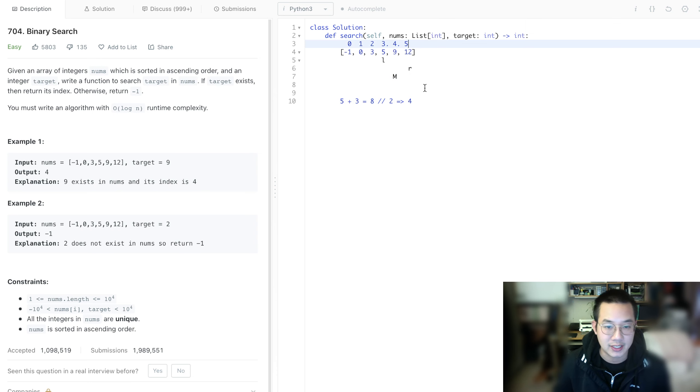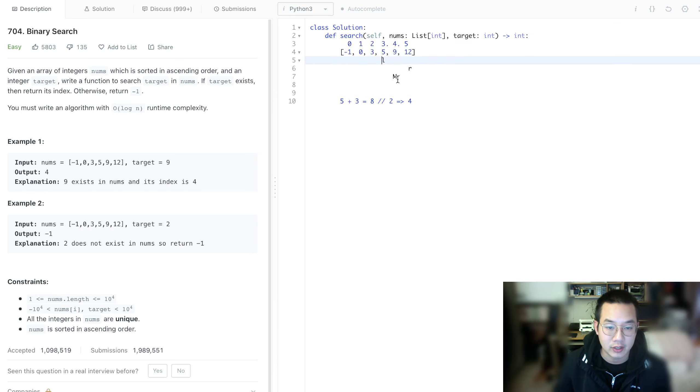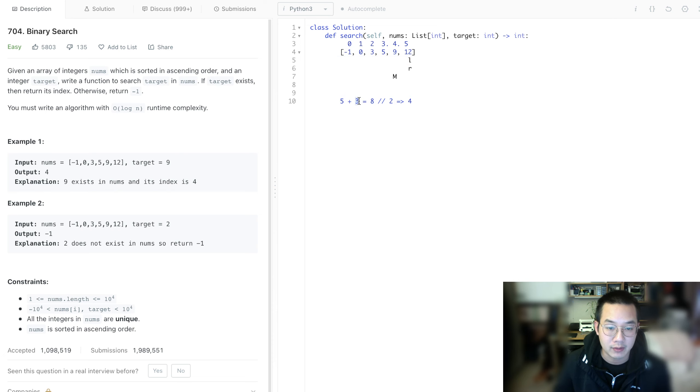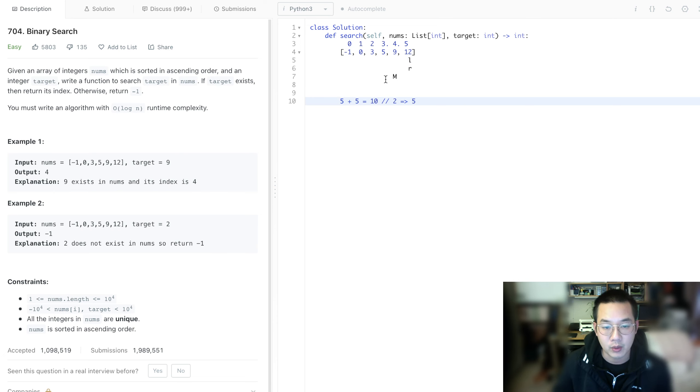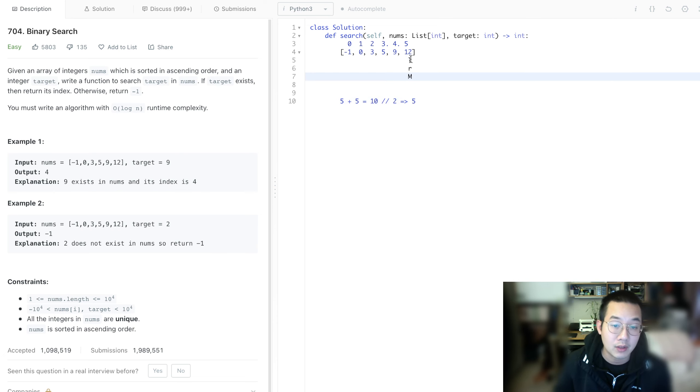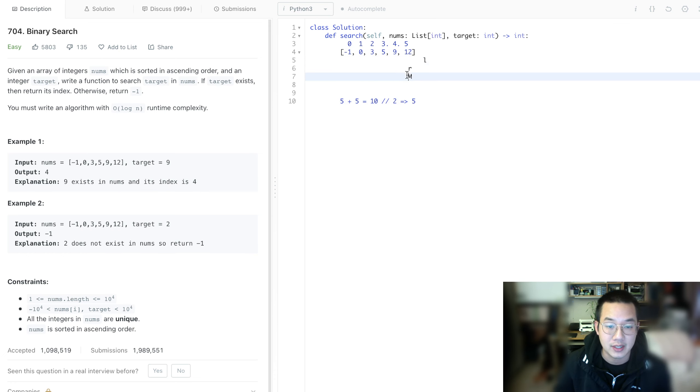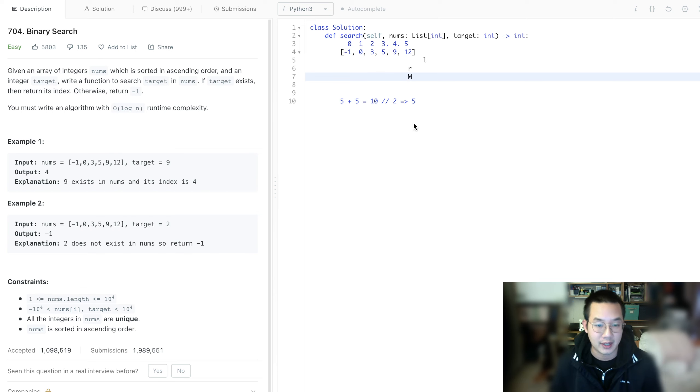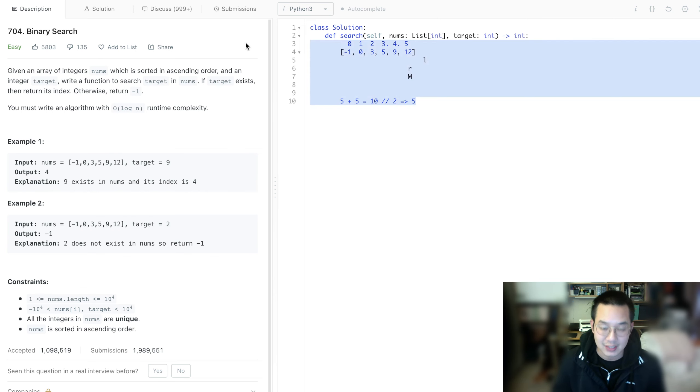Suppose our target is 13 now. This is not our target at the current midpoint. We keep moving right. 5 plus 5 divided by 2 is 5. That's our midpoint. That's not the case either. We keep moving, and left is now out of bounds. With left out of bounds, there's no correct answer, so we return negative 1. Let's get to the code.